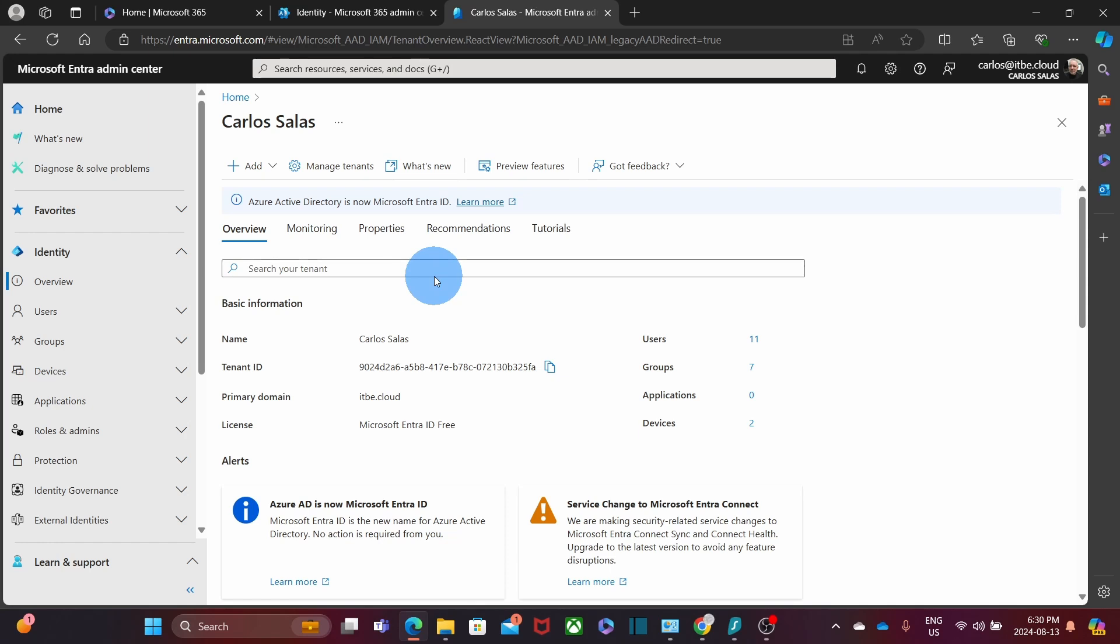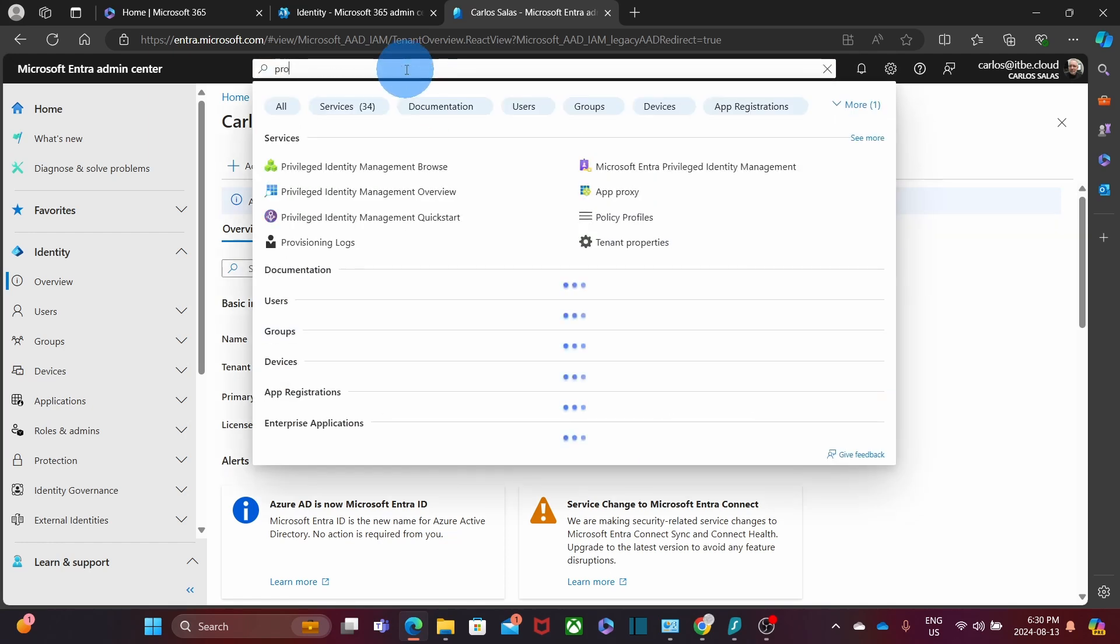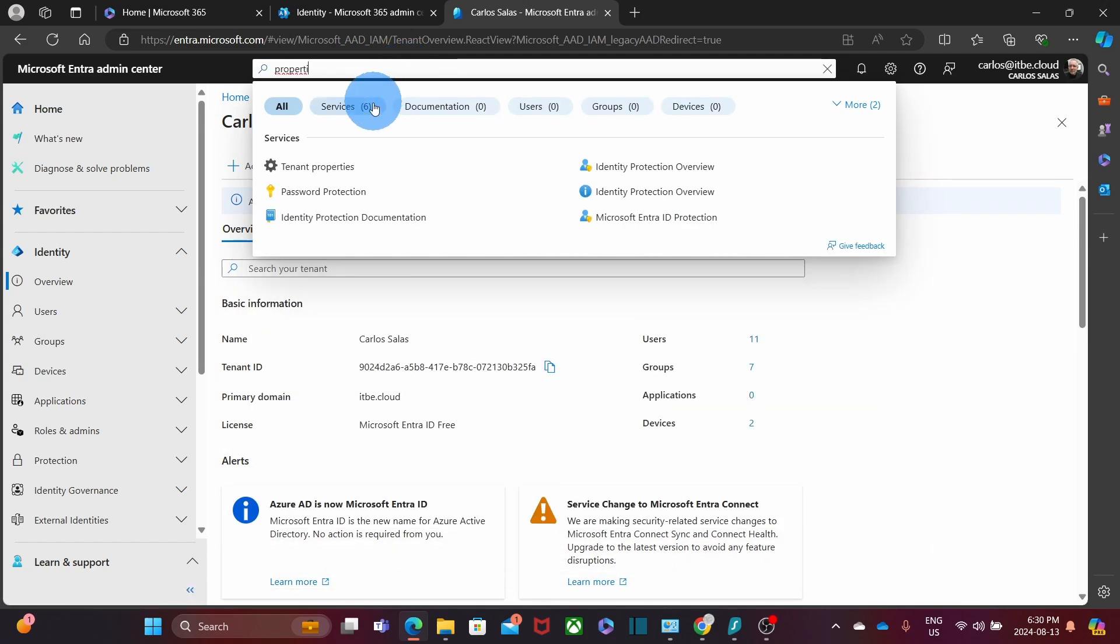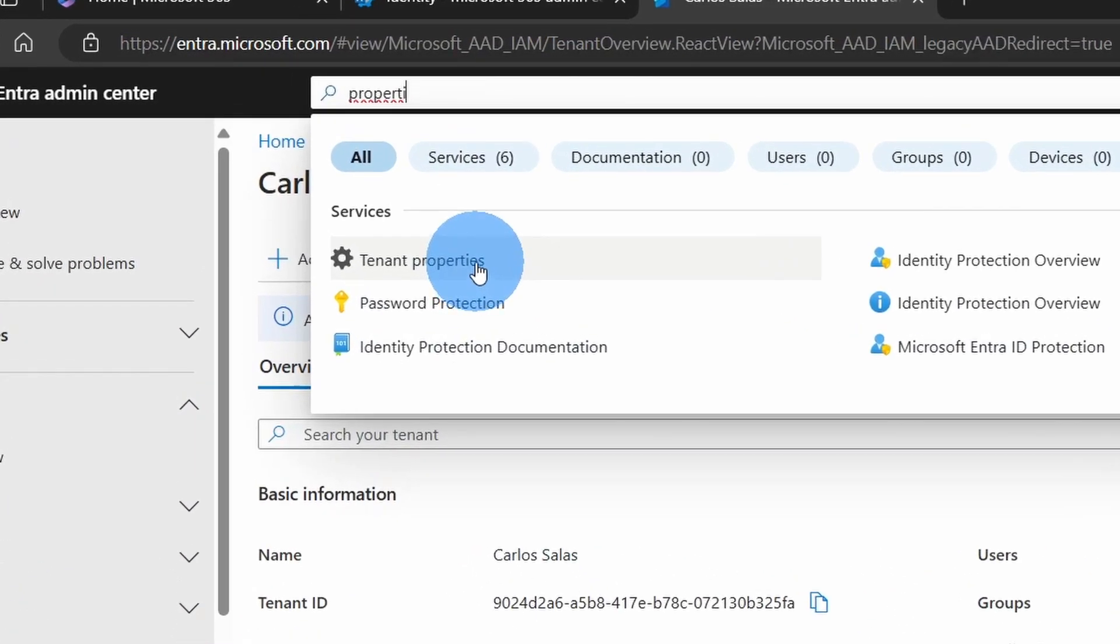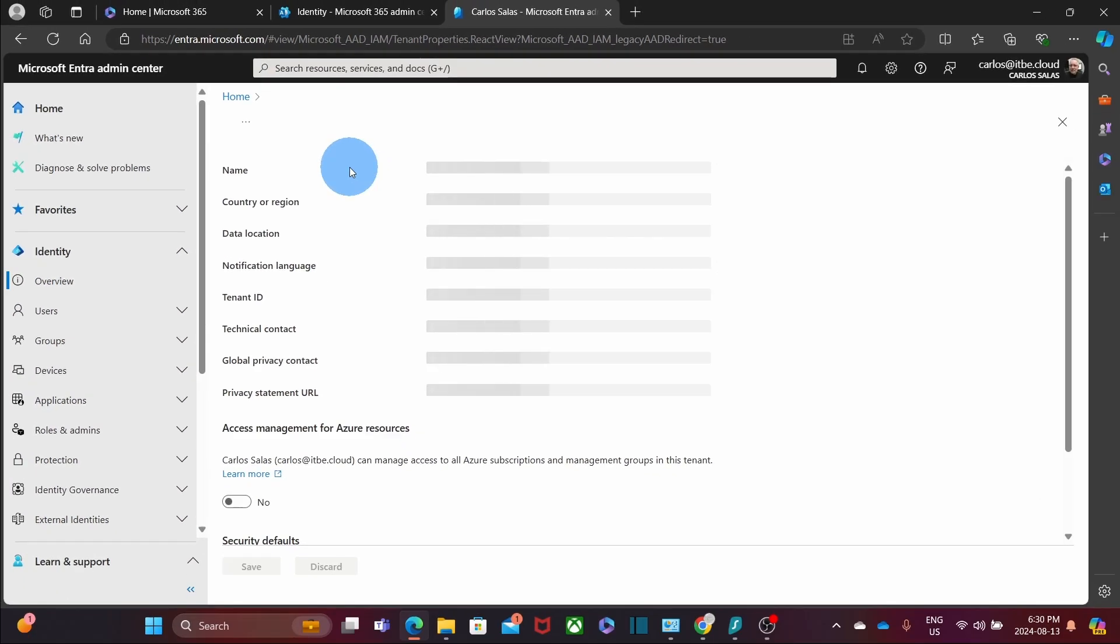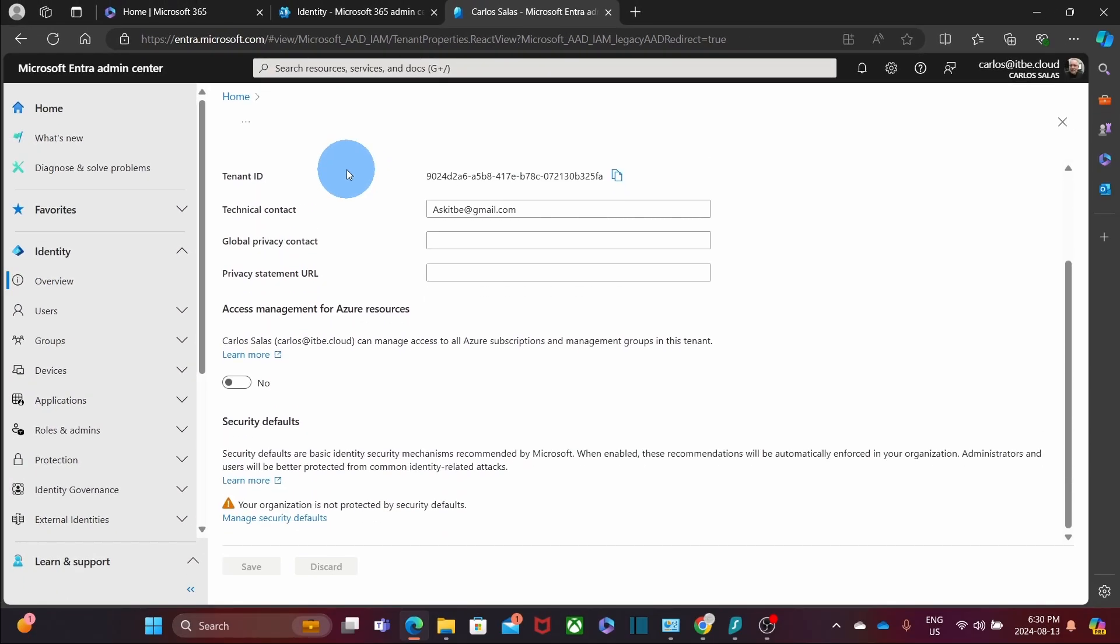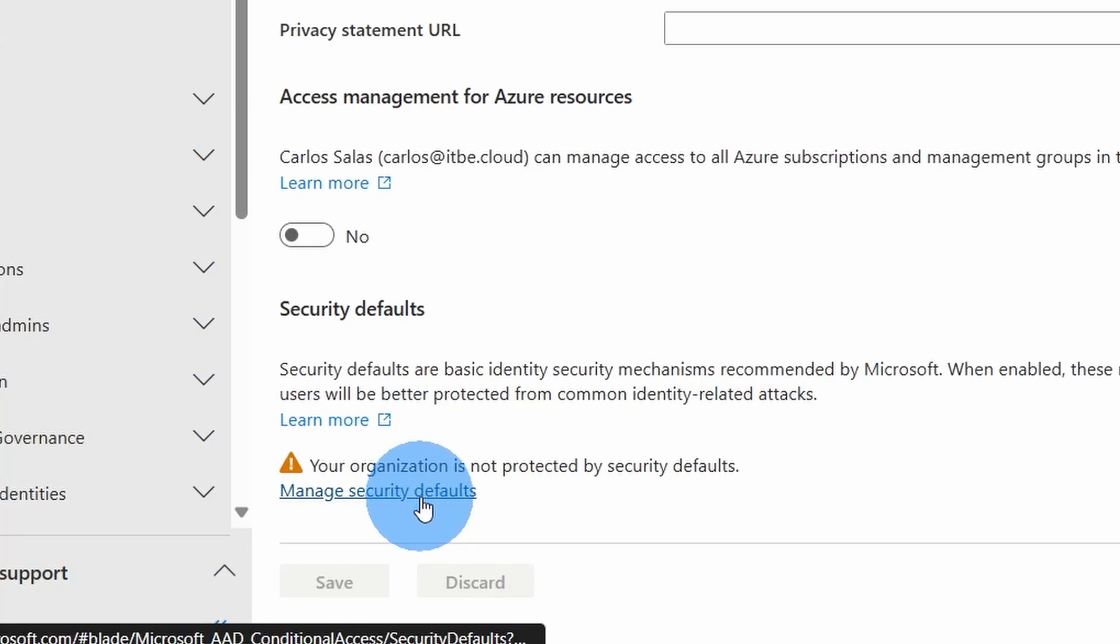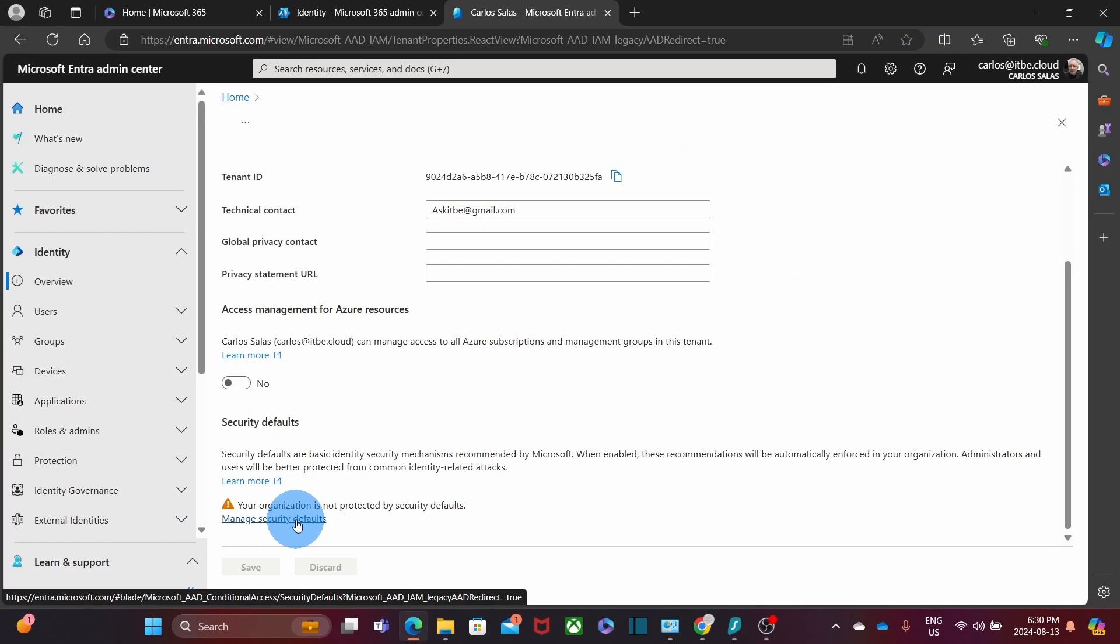Now here, the easy way is to search for property. And we will find here tenant properties. We click on here. Then we scroll down and we will find at the bottom, manage security defaults. We click here.